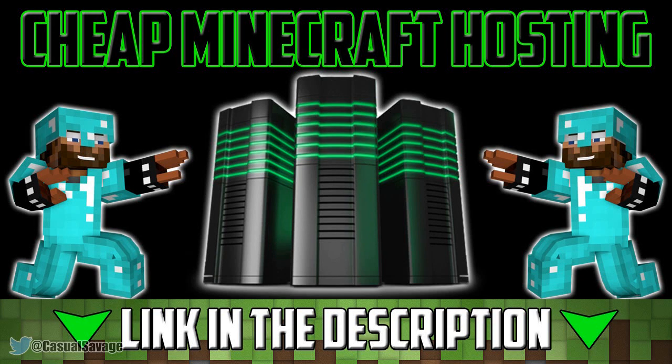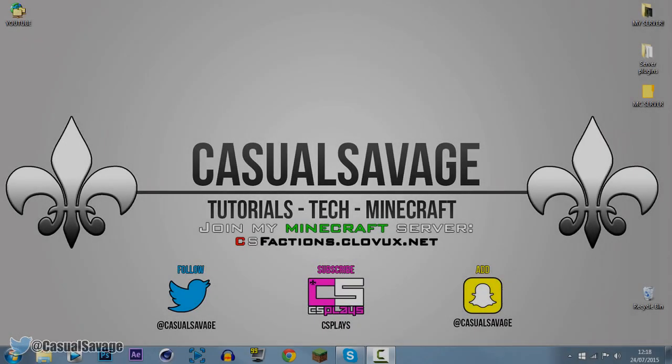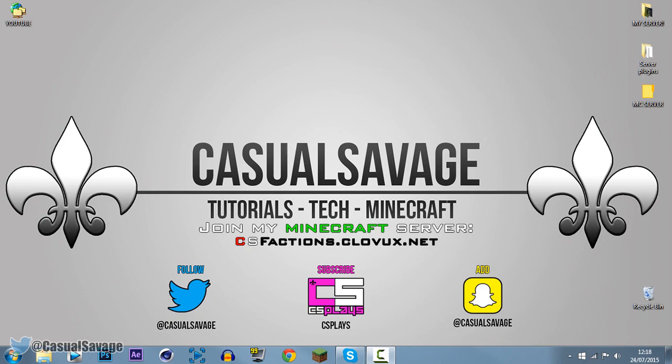For cheap Minecraft hosting be sure to check out Clovox.net. What's going on guys, CasualSavage here, and in this video I'm going to be showing you how to record your system audio using Audacity.